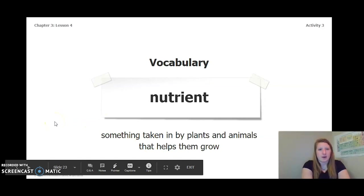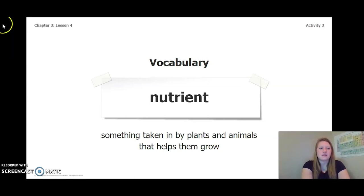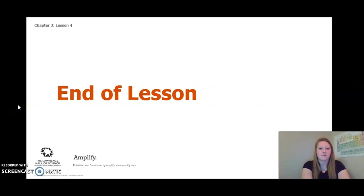One really important vocabulary word we've been using a lot this chapter is nutrient — that means something taken in by plants and animals that helps them grow. Let's keep this in mind as we move forward with the rest of our lessons and finish out chapter 3. That is the end of lesson 4. I'll see you in lesson 5.